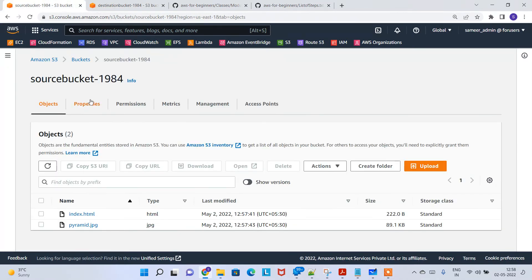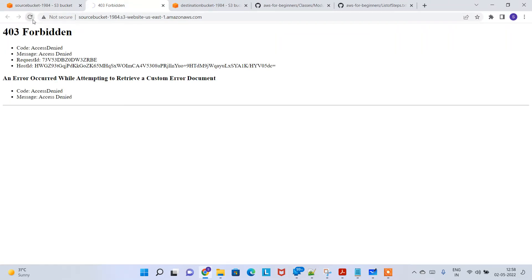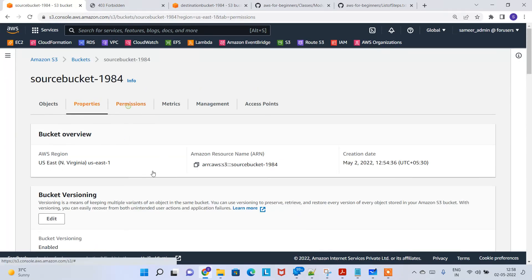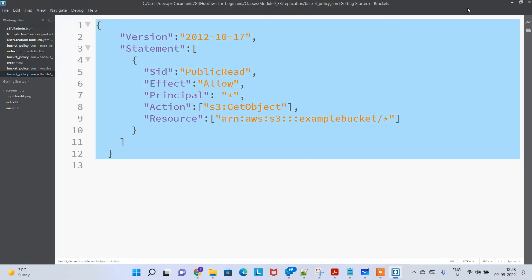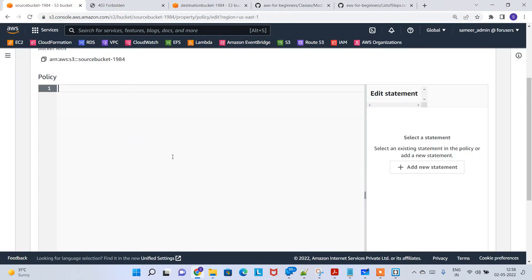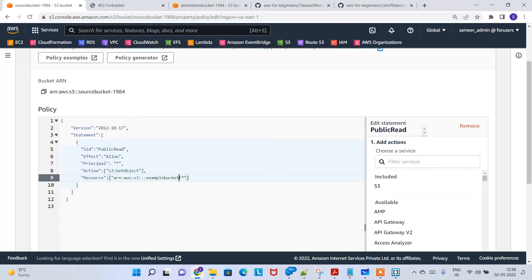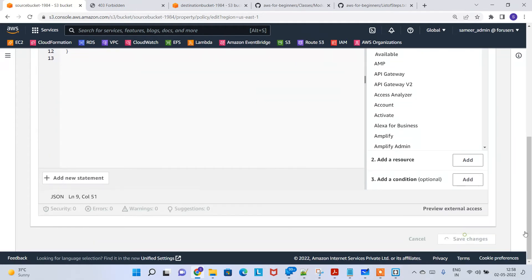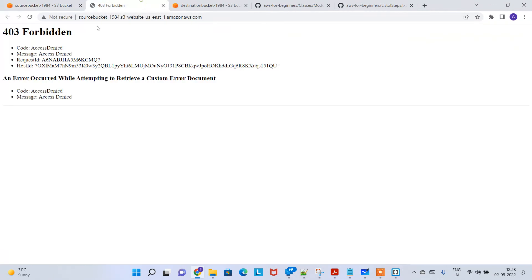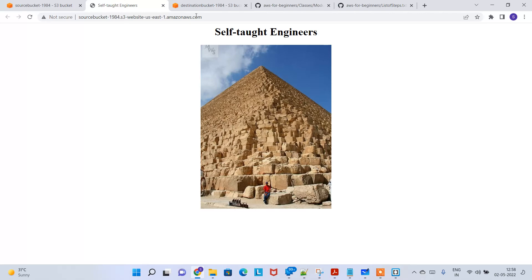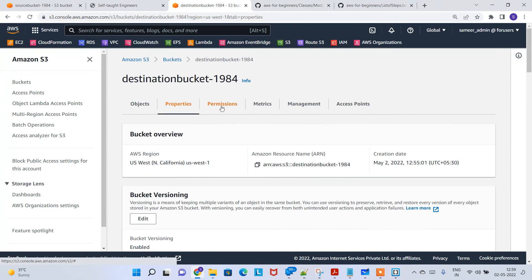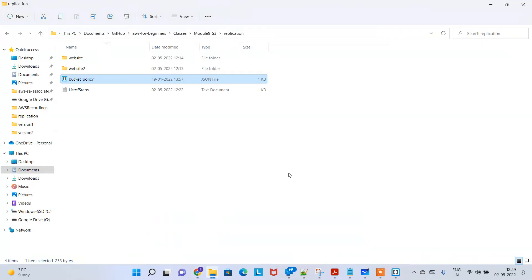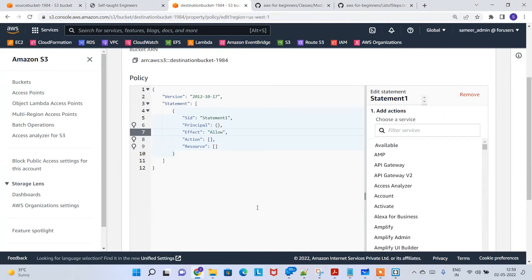While waiting, let's check the source bucket's static website endpoint. It shows a 403 Forbidden error because we forgot to set the bucket policy. I'll edit the bucket policy and paste the policy from my GitHub. Copy the bucket ARN, paste it into the policy, and save changes. Now if you refresh, the static website is accessible and showing an image. For the destination bucket, we also need to add the bucket policy — copy the bucket ARN, paste it into the policy, and save changes.